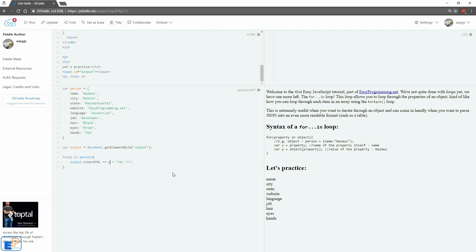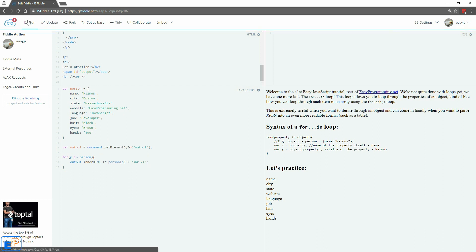Now, if you want to output the values of the property, what you need to do is you need to say object. So we'll do person P. It's going to take our object, person, and use the square bracket notation to grab the property out of it. So the for-in loop is iterating through the property. So name, city, and it's going to grab the value of whatever that is. So let's do update and run. There you go.